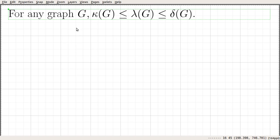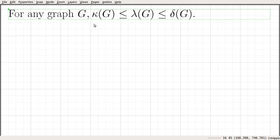In this video, we are going to prove a relationship between the vertex connectivity, the edge connectivity, and the minimum degree in a graph. The relationship is: the vertex connectivity is always less than or equal to the edge connectivity, which is always less than or equal to the minimum degree in that graph.